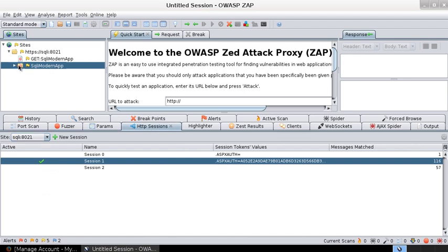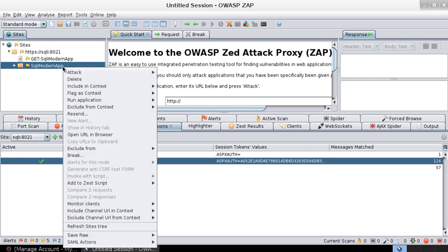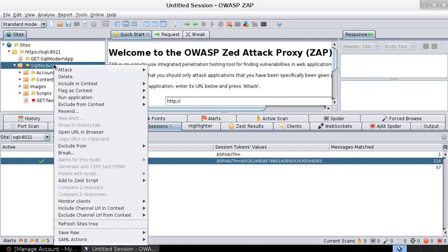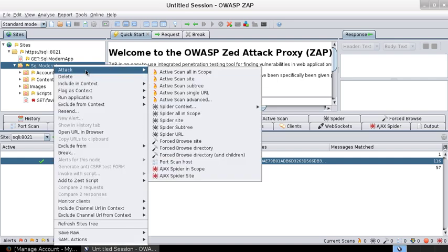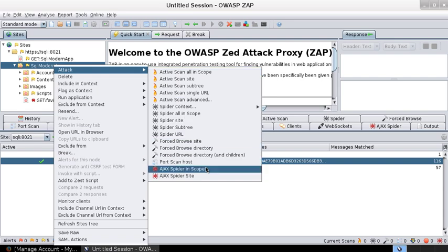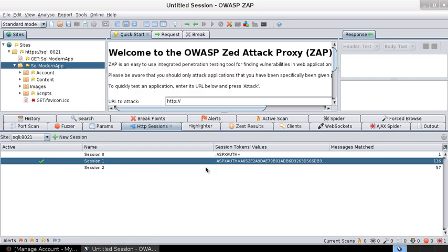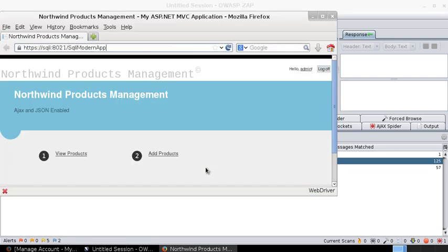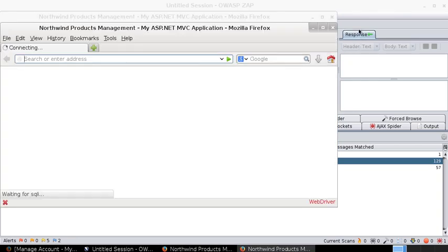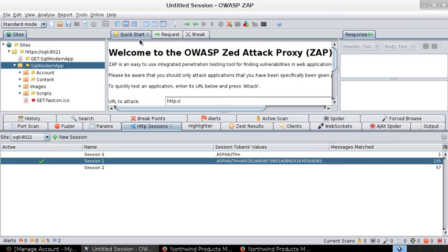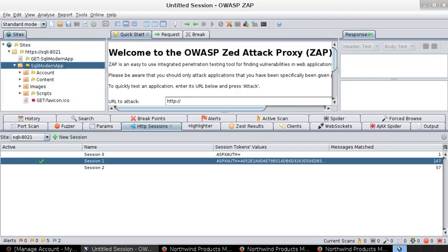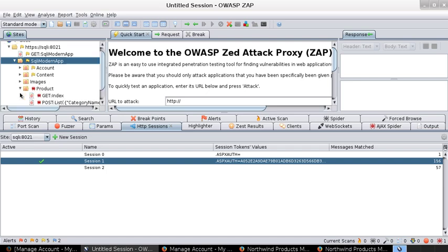Now when we start the AJAX spidering, we have a session that is active in the HTTP sessions and we also have the log off request excluded from the context. We should be able to see the products list and add methods underneath it. So right-click attack AJAX spider in scope. It will start a couple of Firefox windows. And in some time we should be able to see the products tree here.